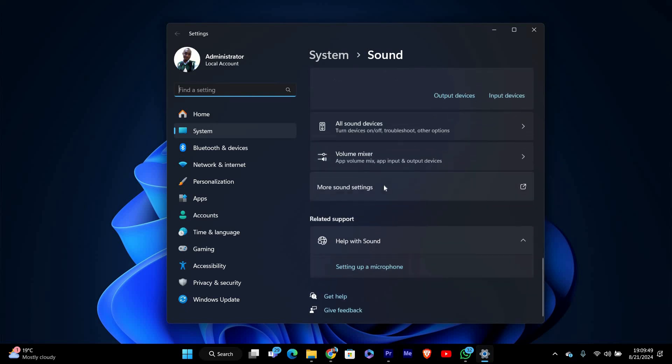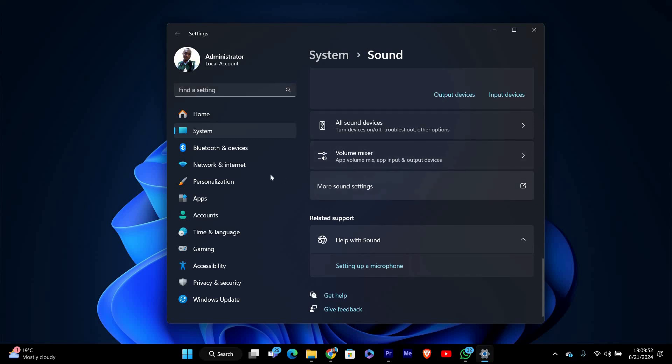Next, scroll down a bit and you'll find an option called more sound settings. Click on it. This will open a new window called sound.